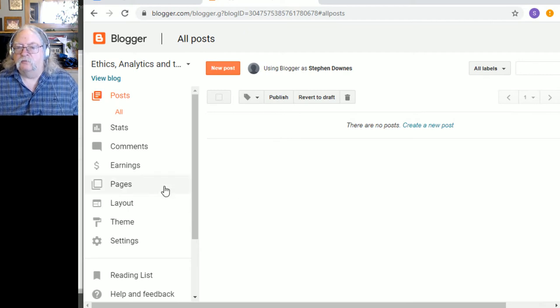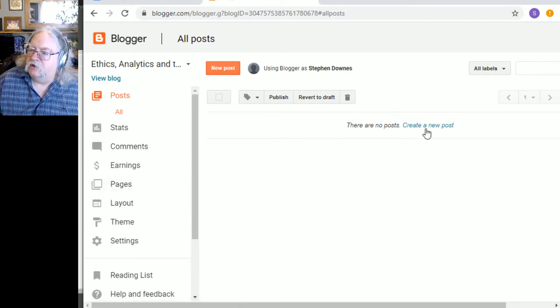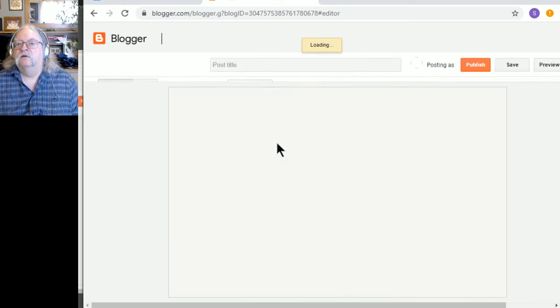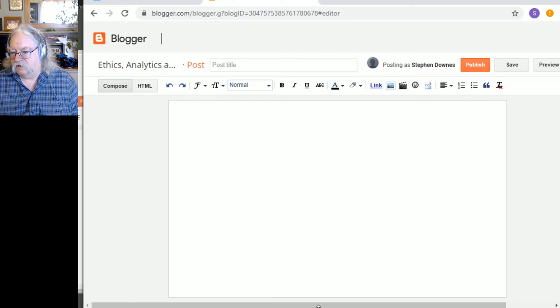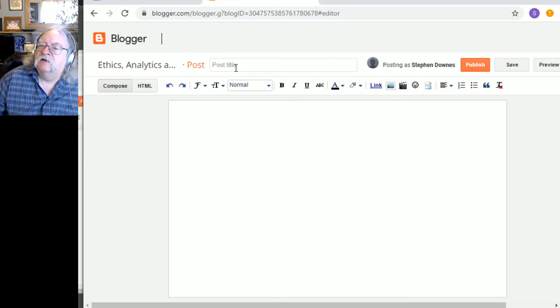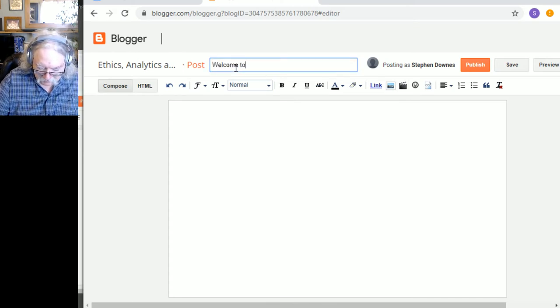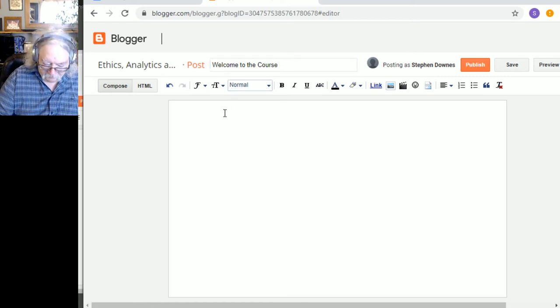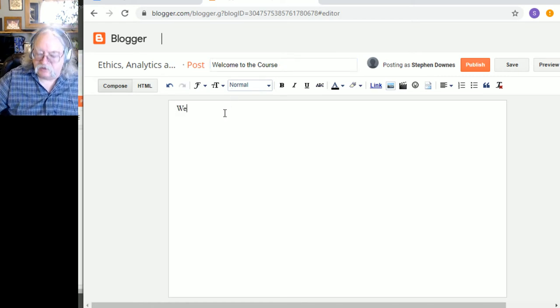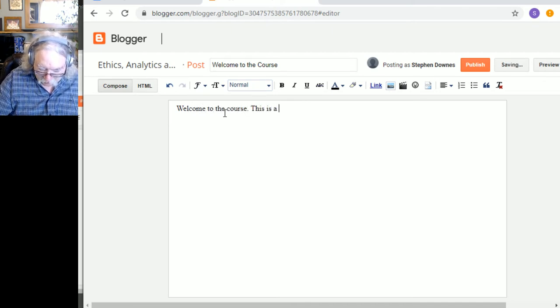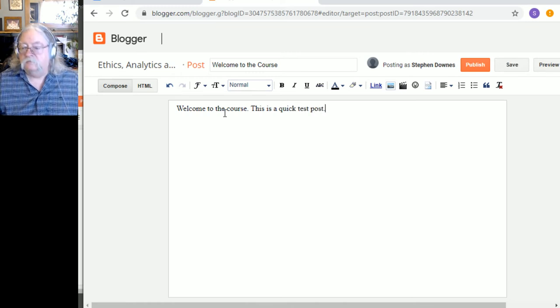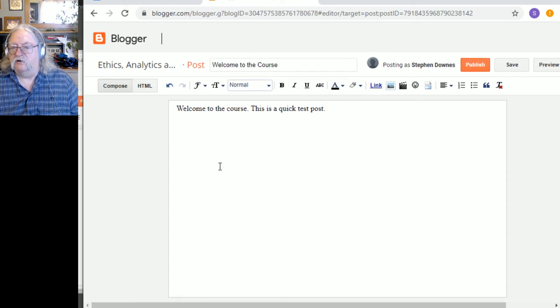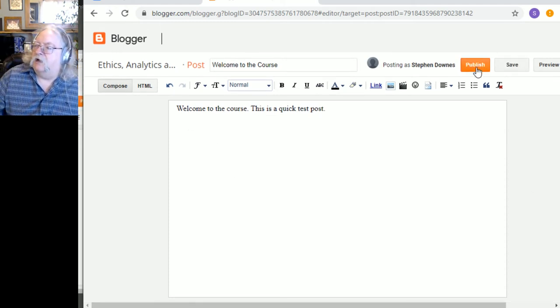There are no posts created. This is, okay, create a new post. It really is annoying that the page is wider than my browser. Oh well. So, welcome to the course. Welcome to the course. And that was the title. Quick test post.